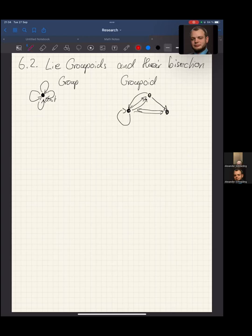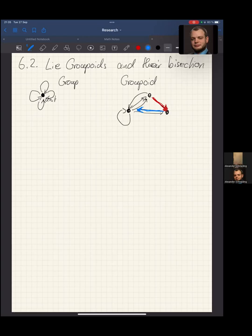The difference between a groupoid and a group is that I'm only allowed to compose certain arrows. If we want to compose the red arrow with another one, the only arrows I can compose it with are those starting at the point where the red arrow ends. I can take the red arrow first and then the blue arrow, giving me an arrow from the start of the red arrow to the endpoint where the blue arrow points. But I'm not allowed to compose the red arrow with arrows whose start and end points do not match up.